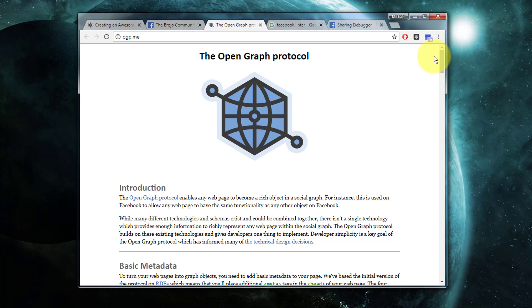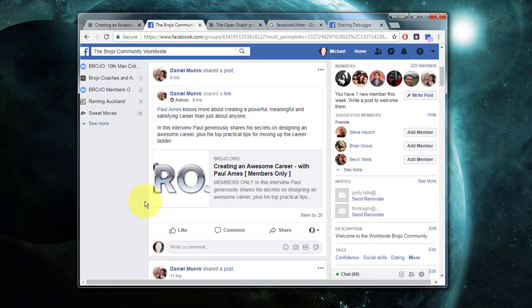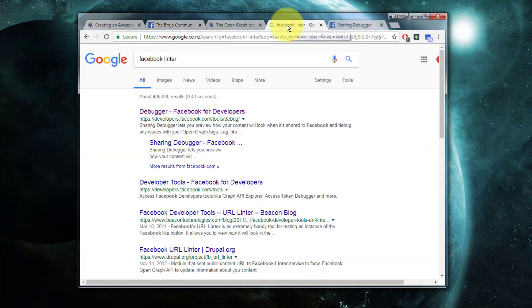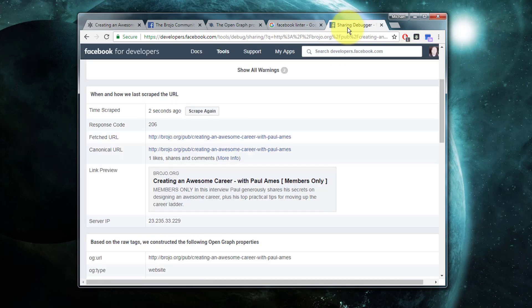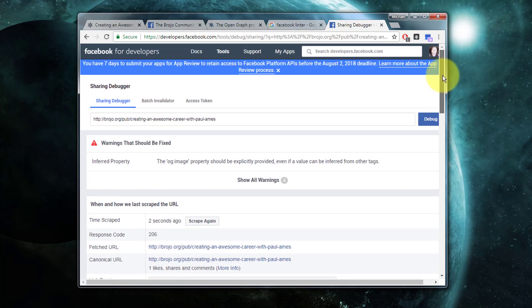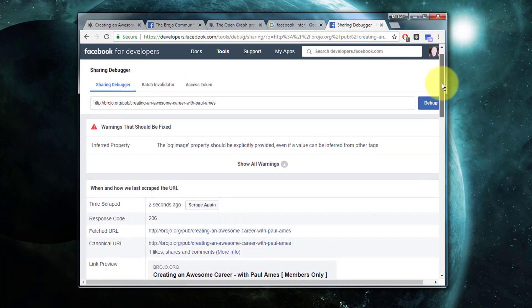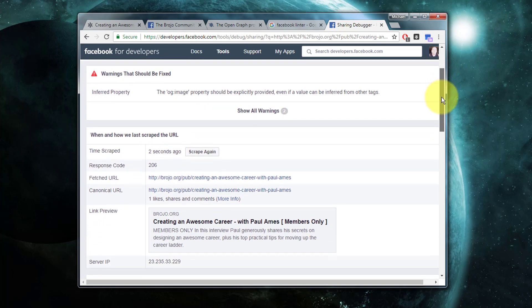Facebook provides a debugging tool called the Facebook linter, which allows you to see what it is scraping from a link. To find that, you can just go to Google and search Facebook linter, and this first item, the debugger, will give you a very handy little tool.